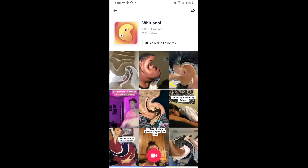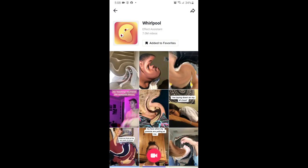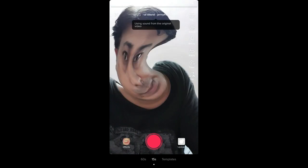From here you can add it to your favorites, and at the bottom of the screen you can see the record button. You can tap there and use this effect.